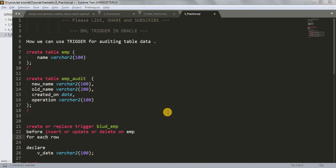Hi friends, welcome back to my channel. In our last tutorial we learned about DML triggers like before insert, before delete, before update. Today we are going to see one more example of that, which will give you more vision on how to use triggers and get to know in a better way how triggers actually work and what we can do with them.